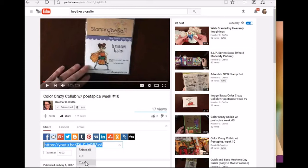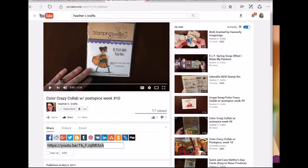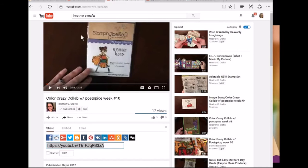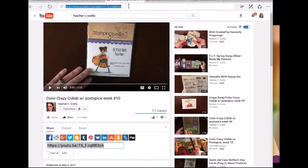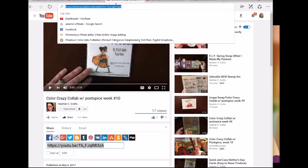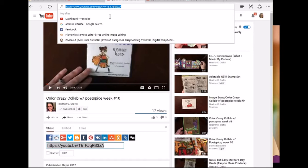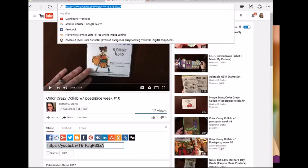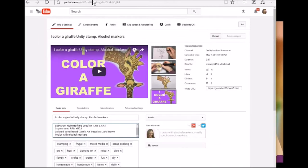Another way of getting the link instead of clicking the share button is you can go up at the top in the address bar. This is Heather's video and you can click on that and it will highlight, then you can right click and then you can copy it. It'll do the same thing. It's just a little bit easier going to the share button, but that's another way of getting the link or the address and you can go back to this video.